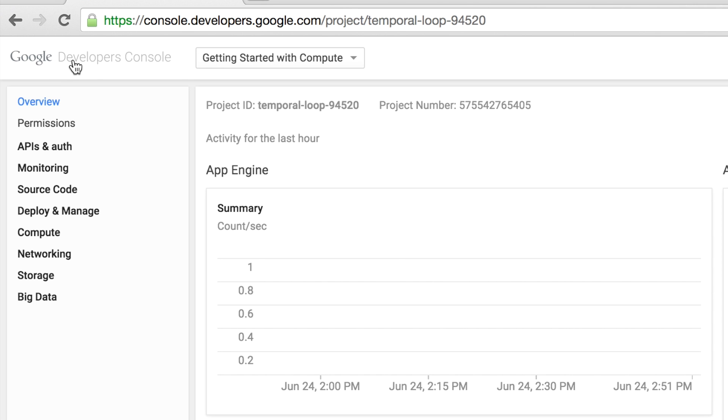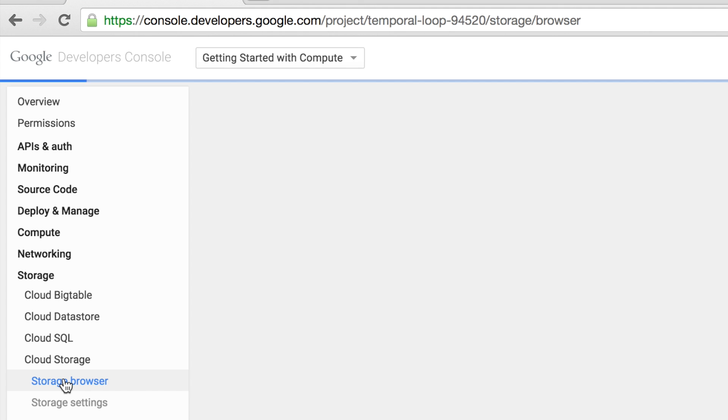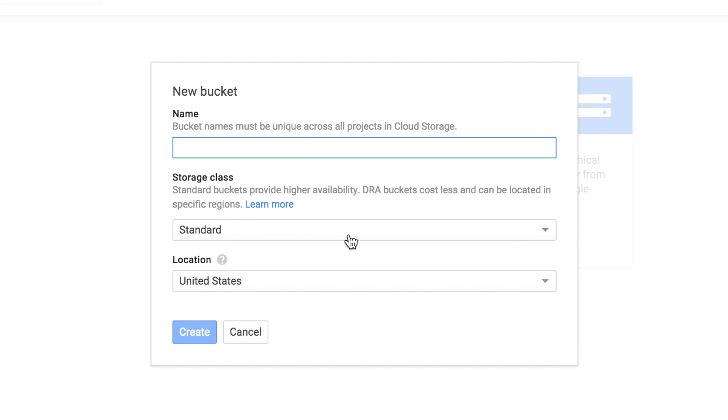First, go to your Google Developer Console and then select the project you're working in. Then, go to the Storage section and click Cloud Storage, and then click Storage Browser. Here, we can click Create a Bucket.